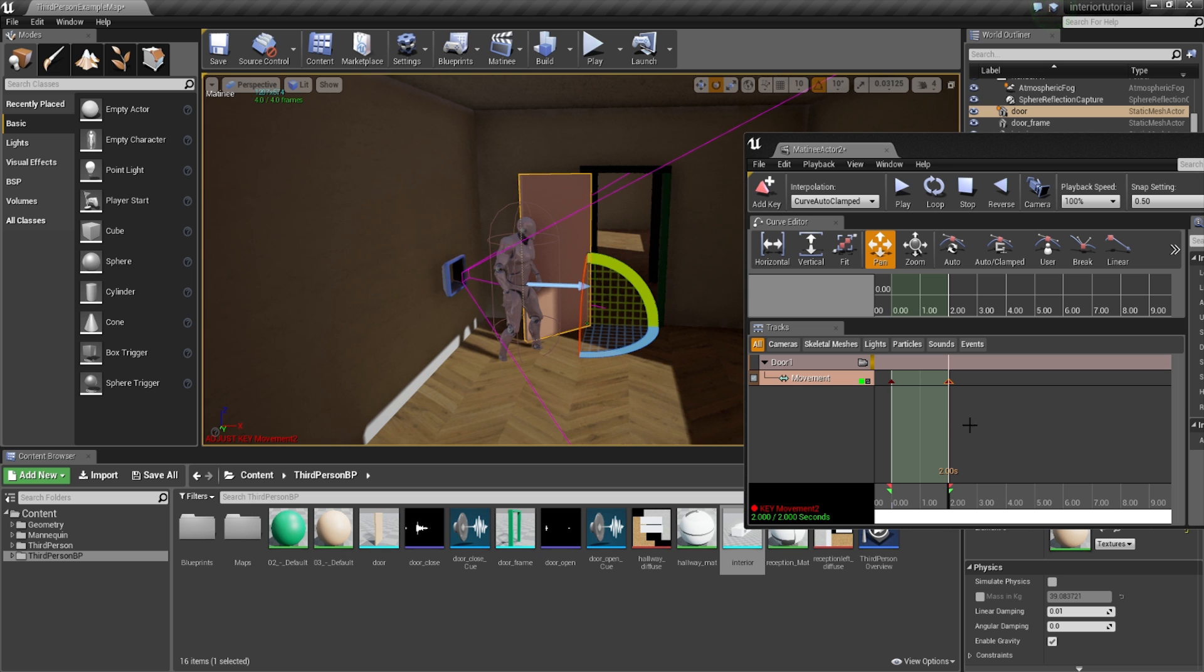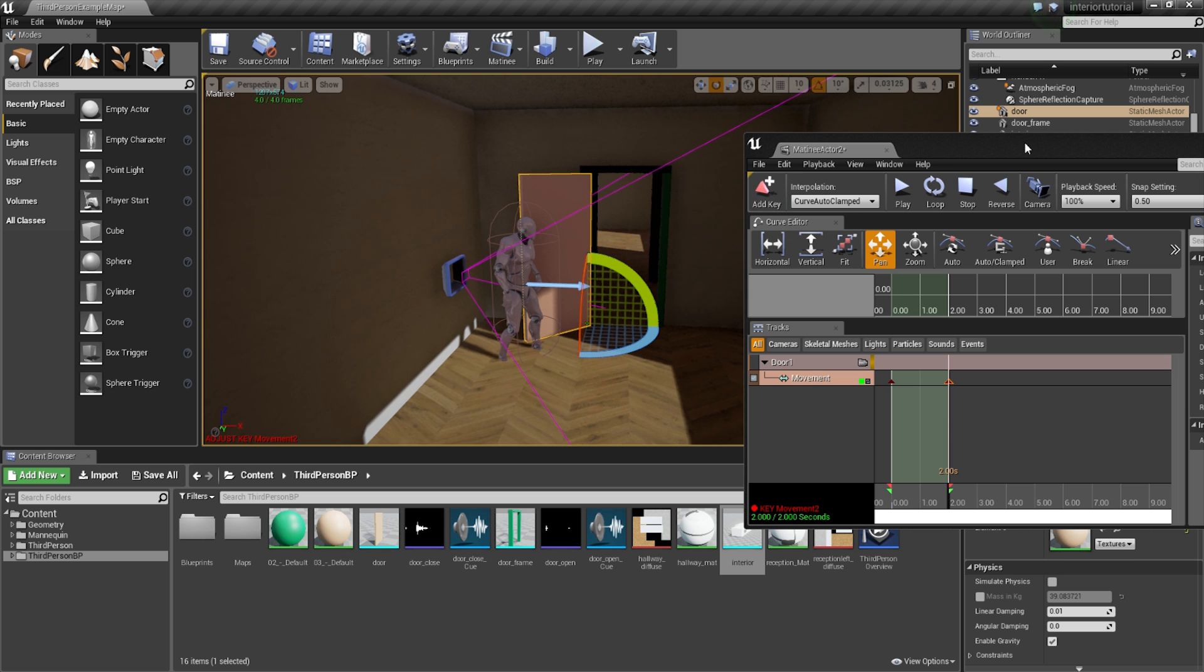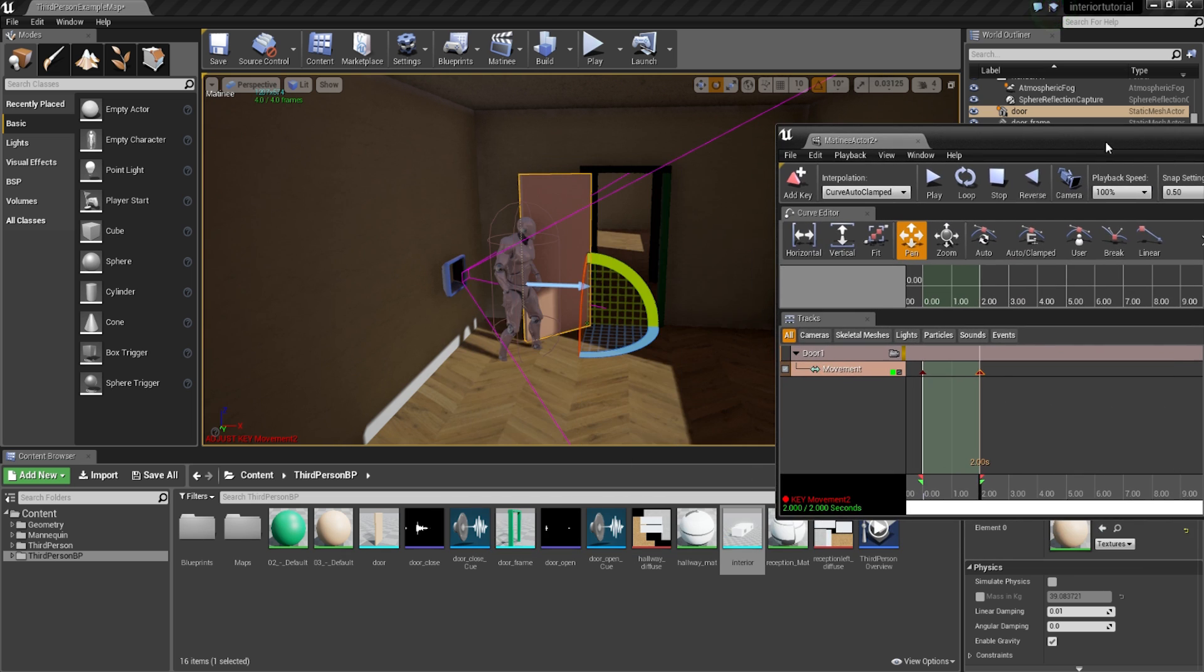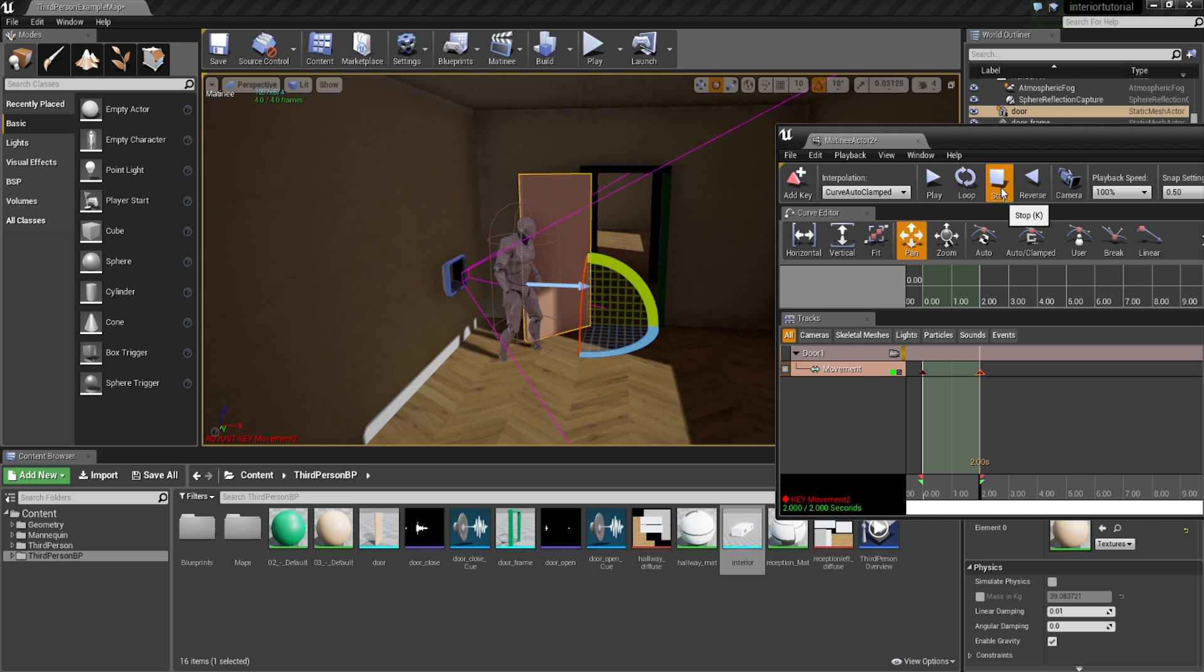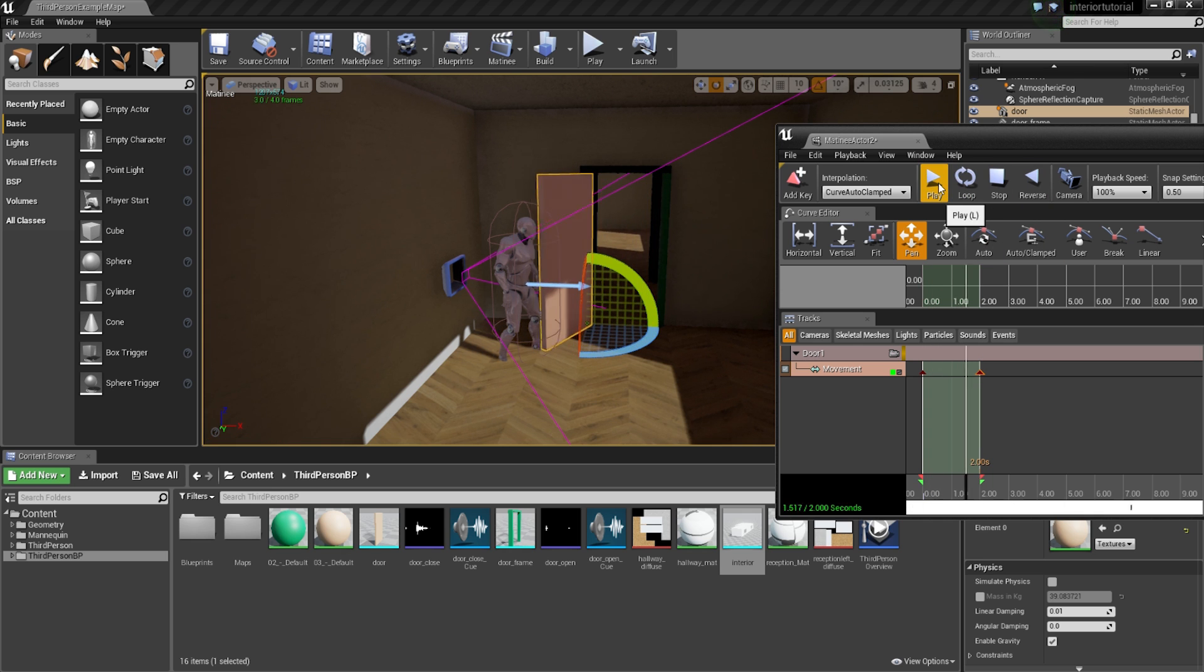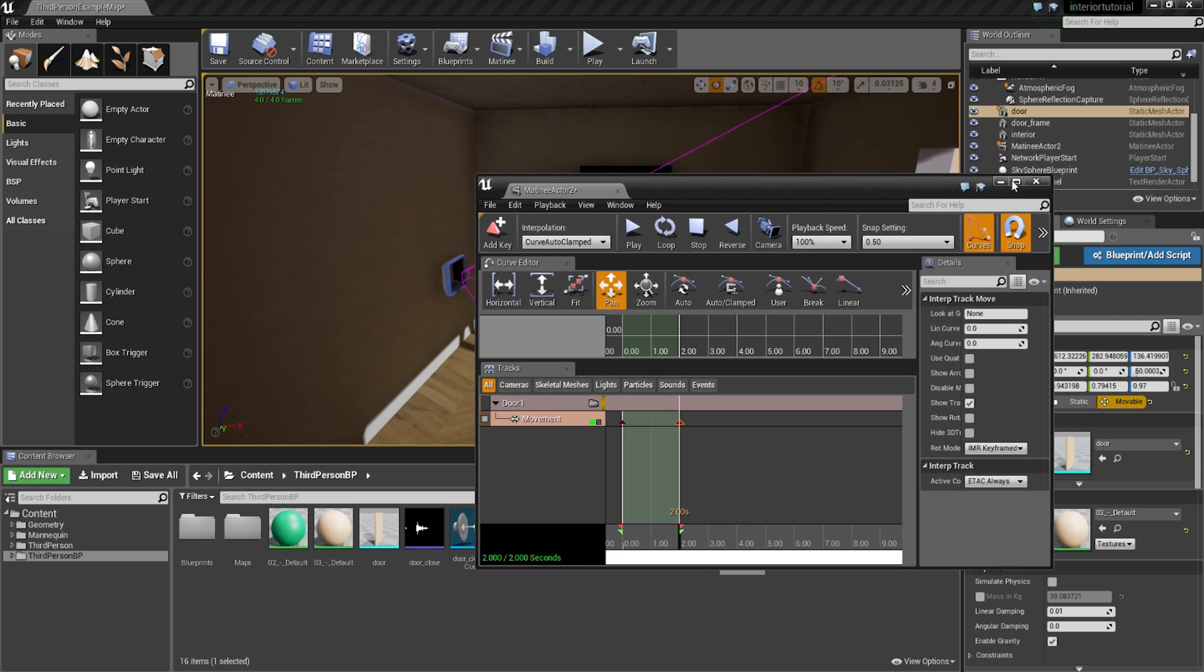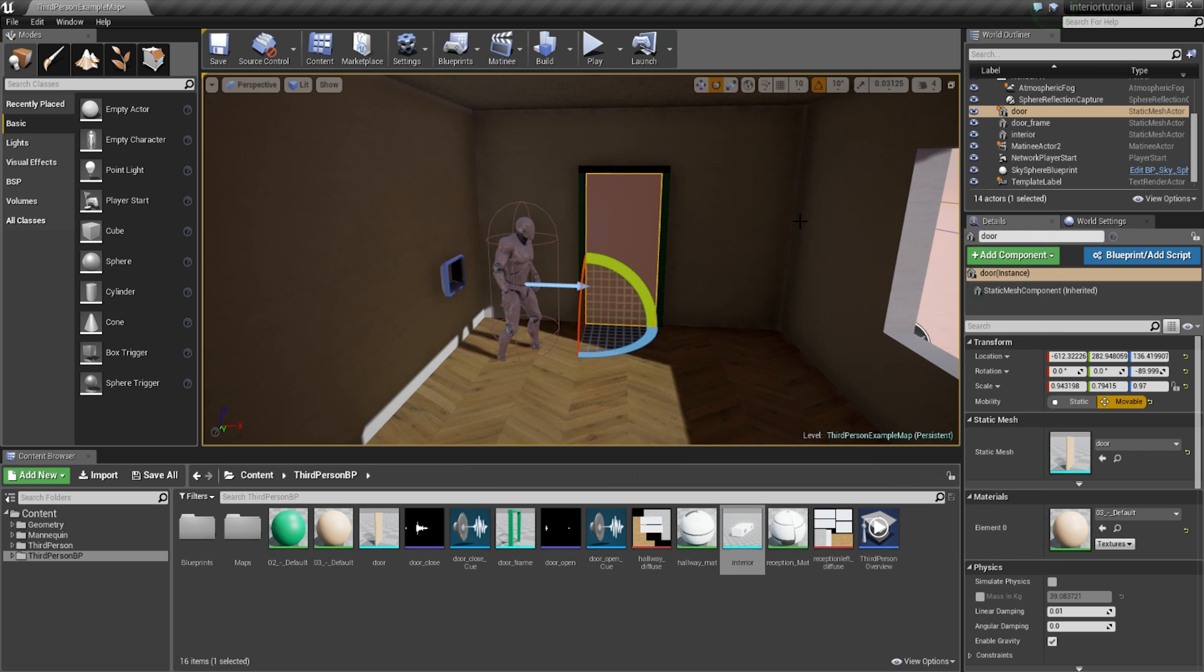And then I'm going to simply close this window. So that's done. Now, if you want to play it, you can test it as well. So you can basically go on to play. There you go. That's the animation. I'm going to close that.